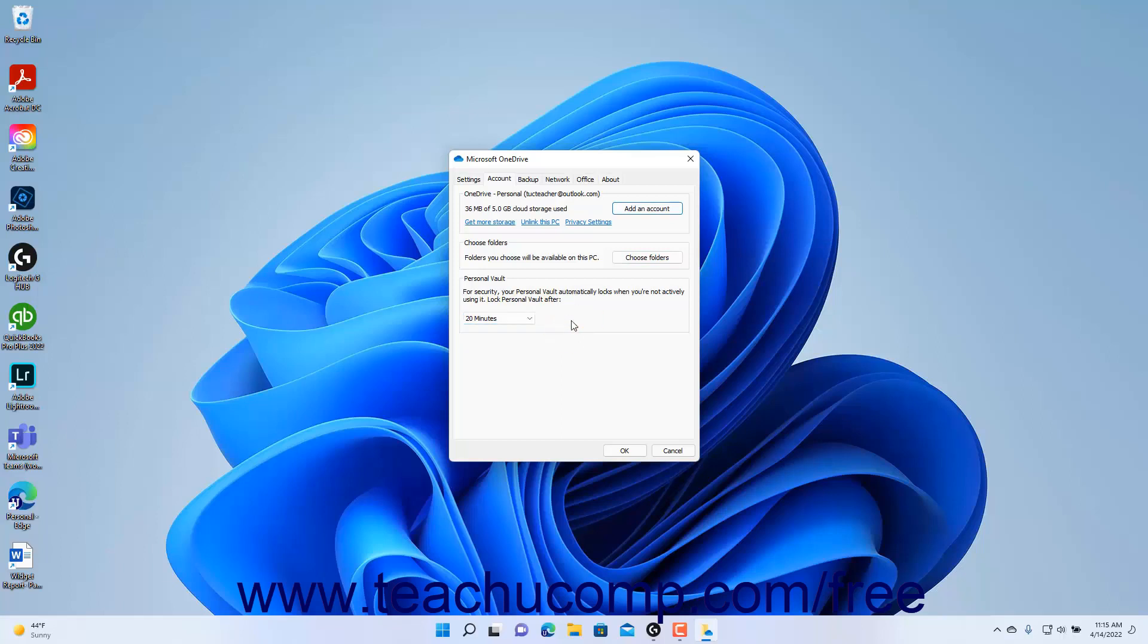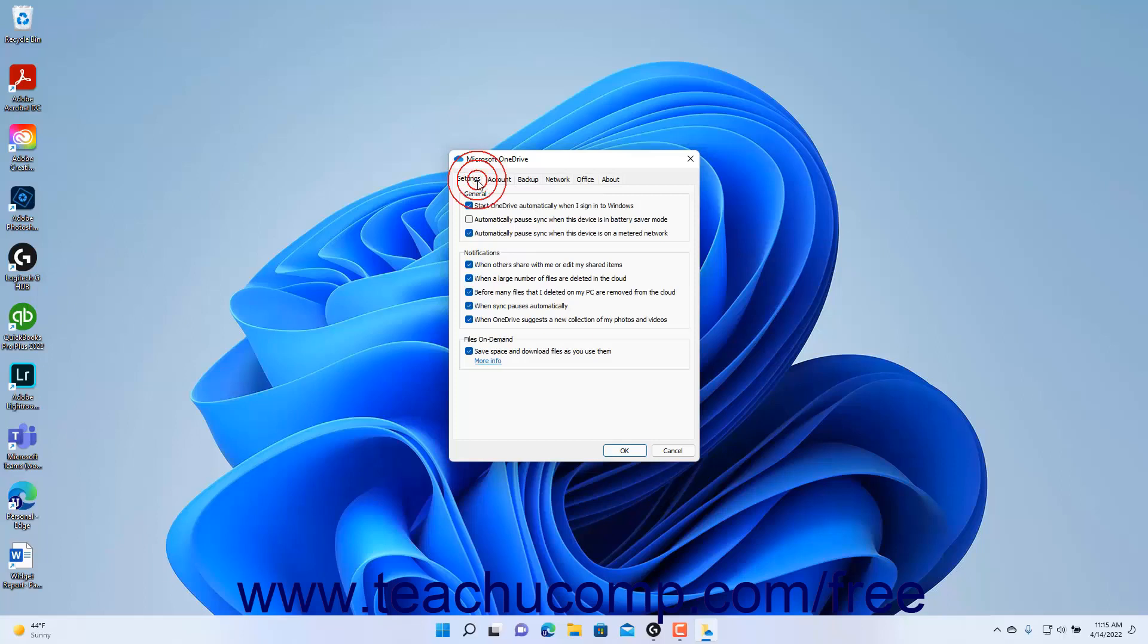To change OneDrive's settings, click the Settings tab. Then check or uncheck the checkboxes in each section on the Settings tab to enable or disable each setting. The General Section settings are Start OneDrive automatically when I sign into Windows,